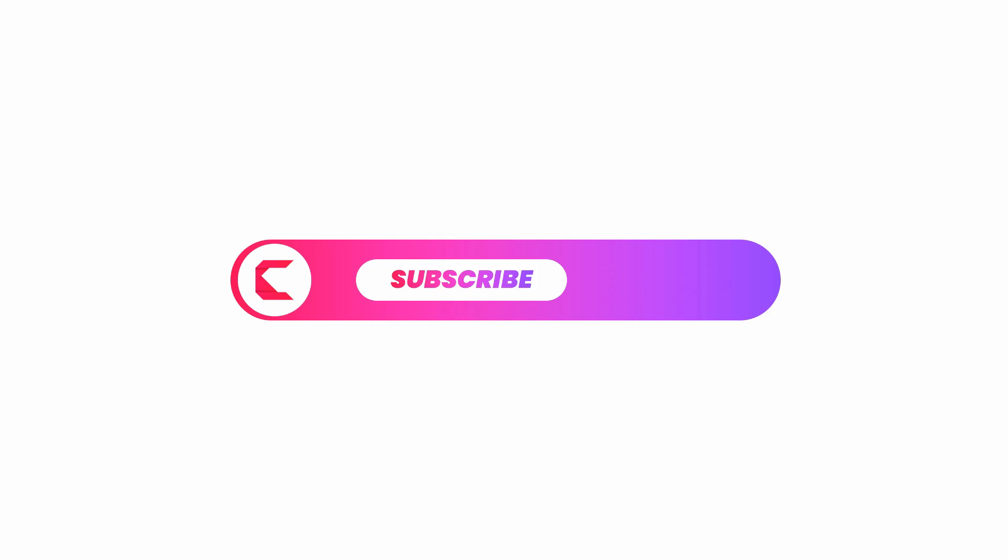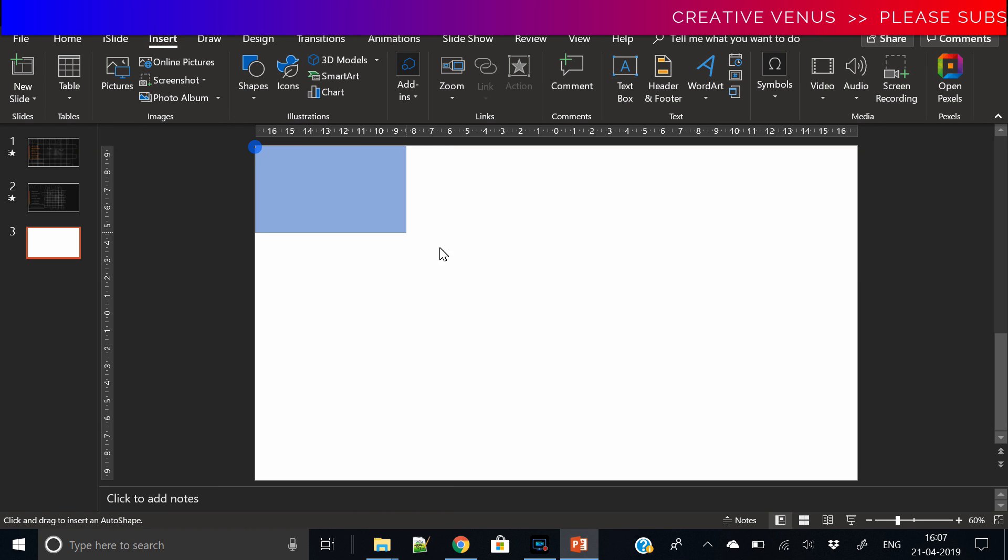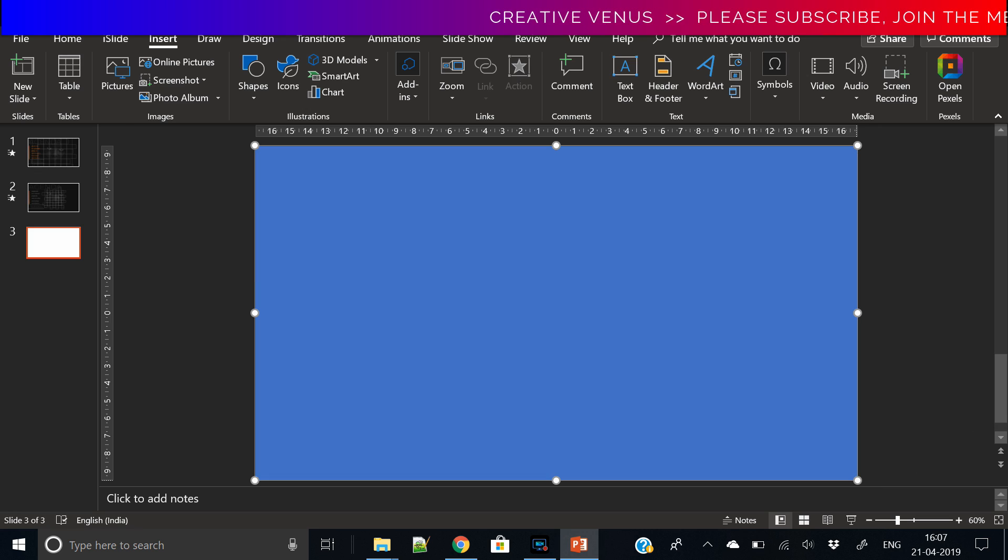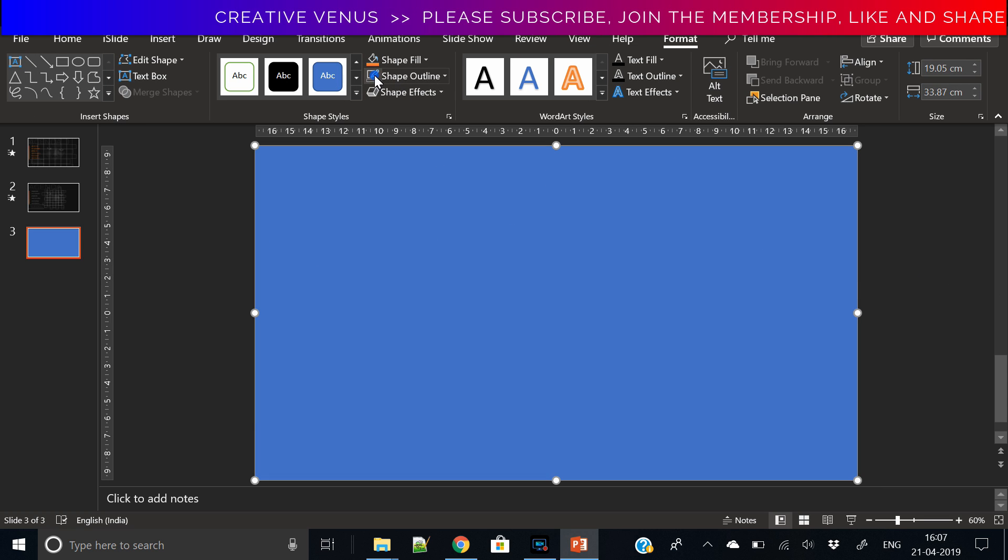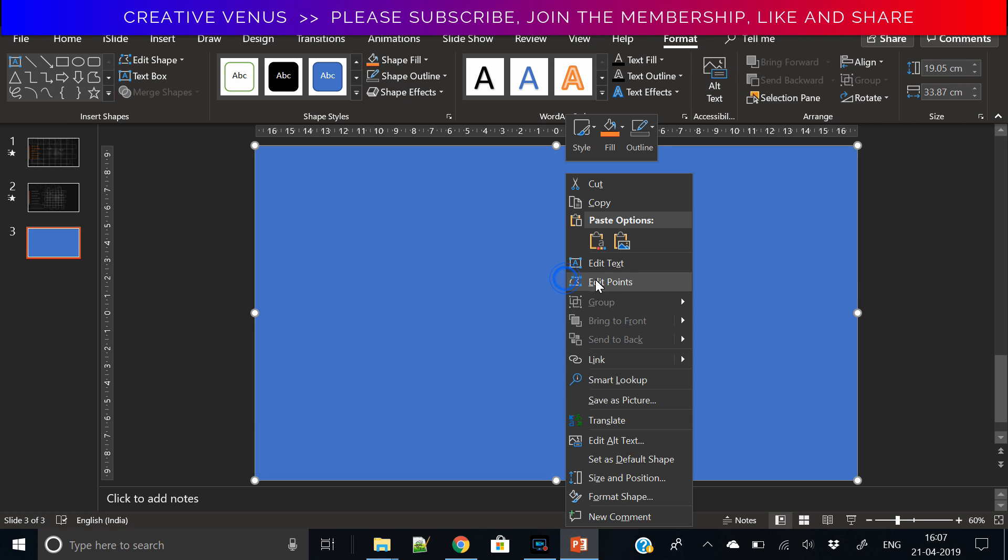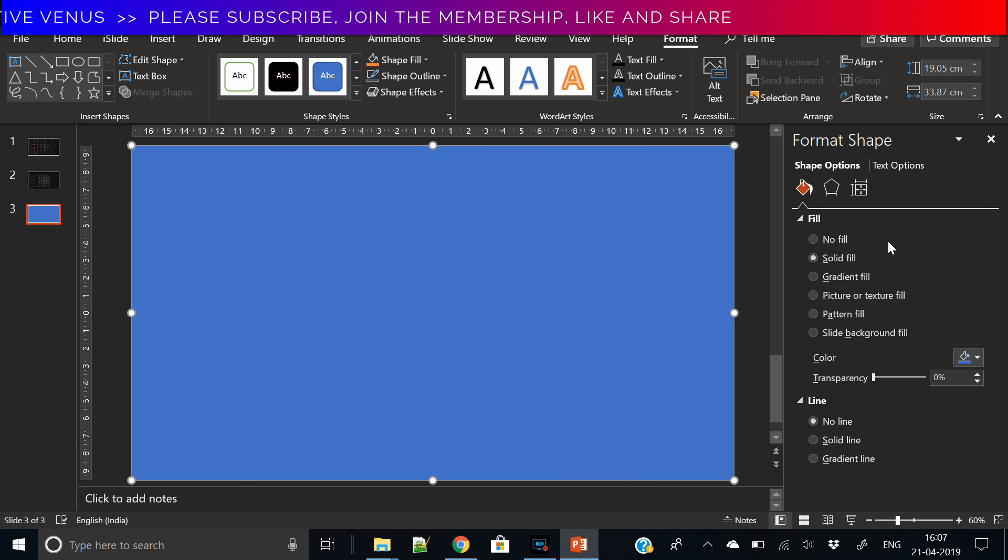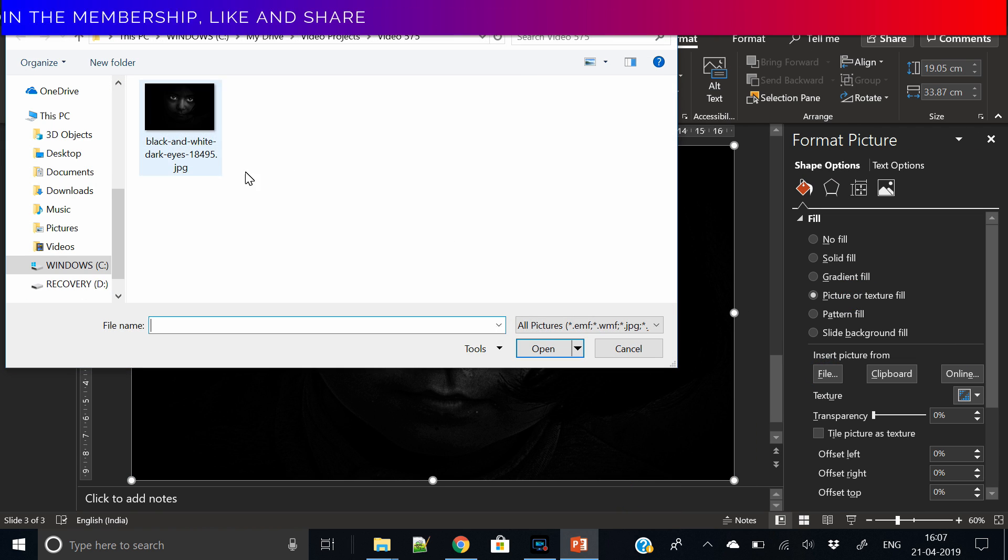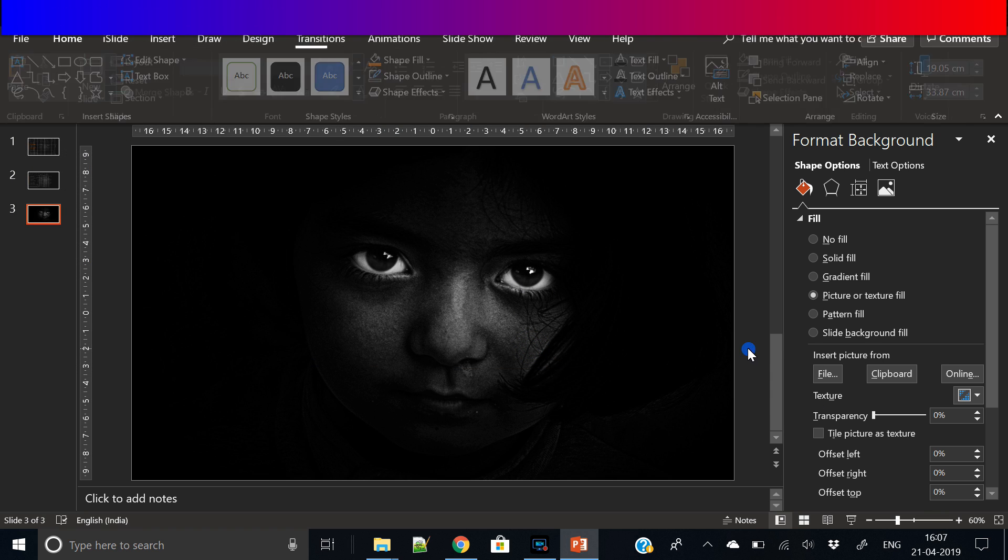Just to start with the video, you have to insert this rectangle layer, rectangle shape, and then click it. Go to format, click on the picture, and insert this picture here. I have downloaded this picture because I liked it, but you can use as per the presentation requirement.